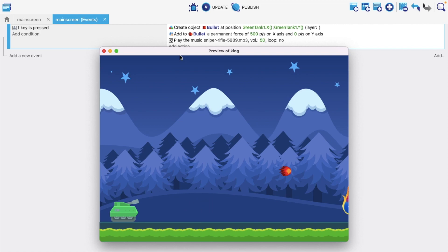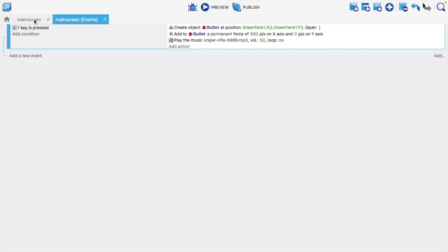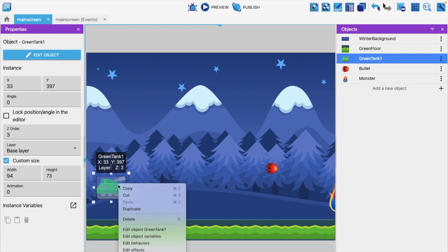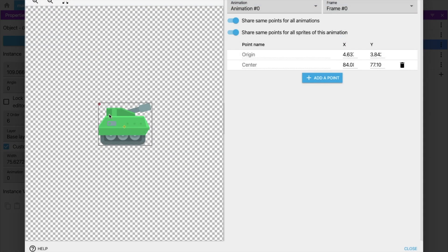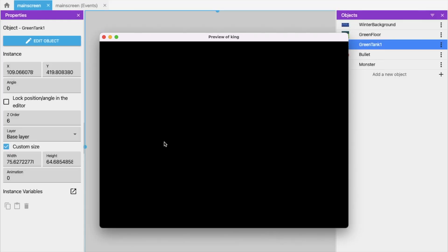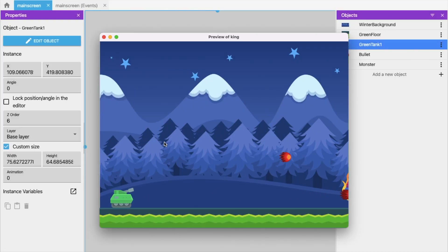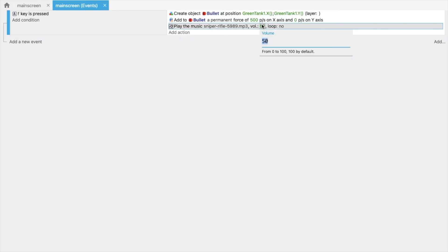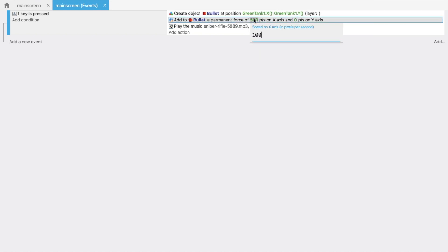The issue is the bullet comes from the wrong end of the tank. I need it to come from the front. To fix this, right-click the tank, select 'Edit object', and go to 'Edit points'. You'll see the origin in the center. Drag the origin point to the front of the tank so the bullet spawns from there. Close and apply. Now preview — the bullet comes from the correct point. You can also lower the music volume to 10 and set the force to 100.